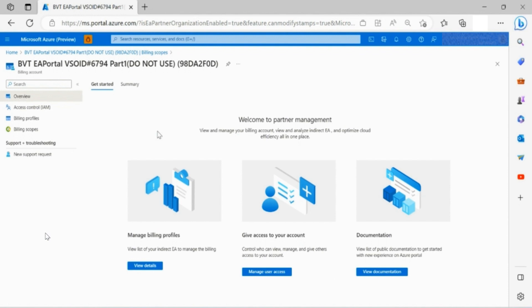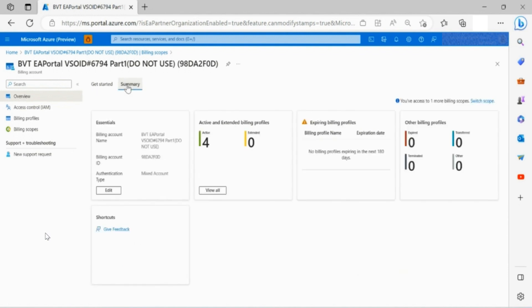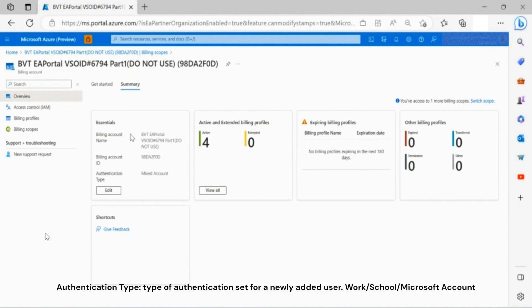In the same section on Summary tab, you can see billing account name, billing account ID representing partner organization name, billing account ID representing partner ID, and authentication type.